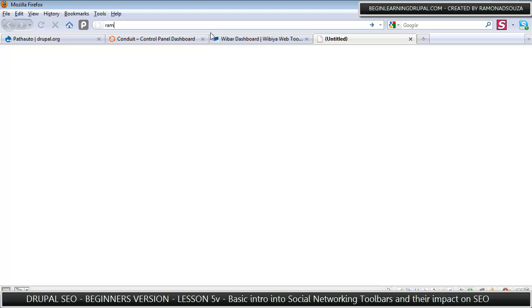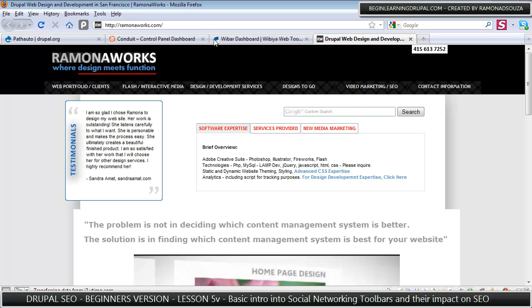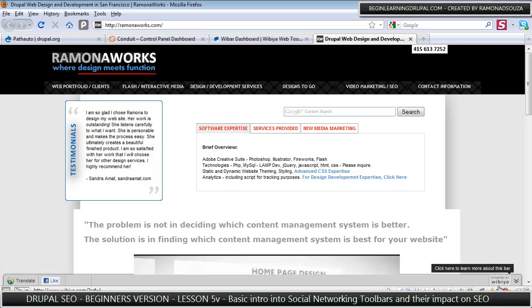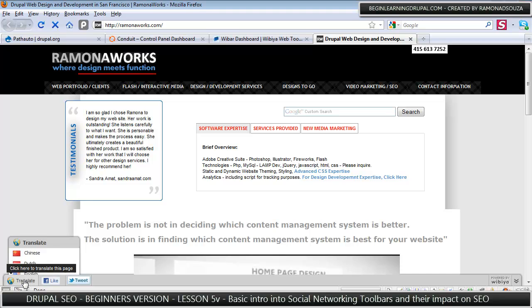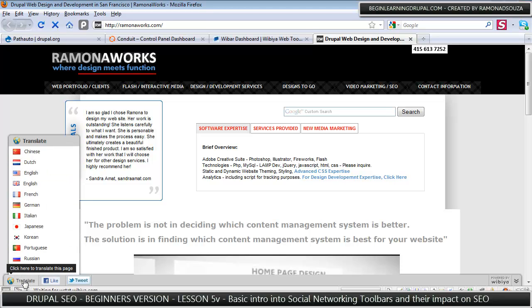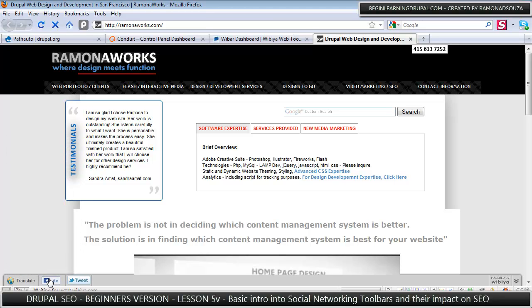To show you an example of what that looks like, I'm going to go to my own website which is ramonaworks.com. It says over here, powered by Wibya, it's basically just this toolbar that enables you to do cool stuff like translate.